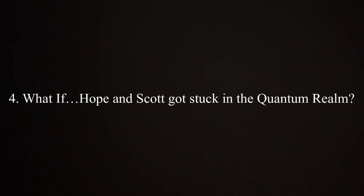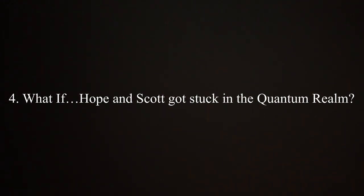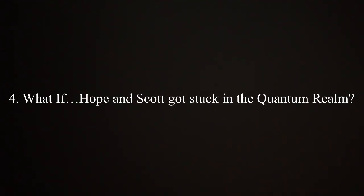Number four is a What If for the most recent entry in Phase Five. This is more like a hypothetical for season three. What if Hope and Scott got stuck in the quantum realm? This is basically a spoiler for Ant-Man Quantumania, but at the end when they're fighting Kang and the portal closes on them, what if Cassie is unable to open it and they're just kind of stuck there? How are they going to survive? Are they going to join up with the resistance people they helped save? How are Cassie, Hank, and Janet going to react? What are they going to do?